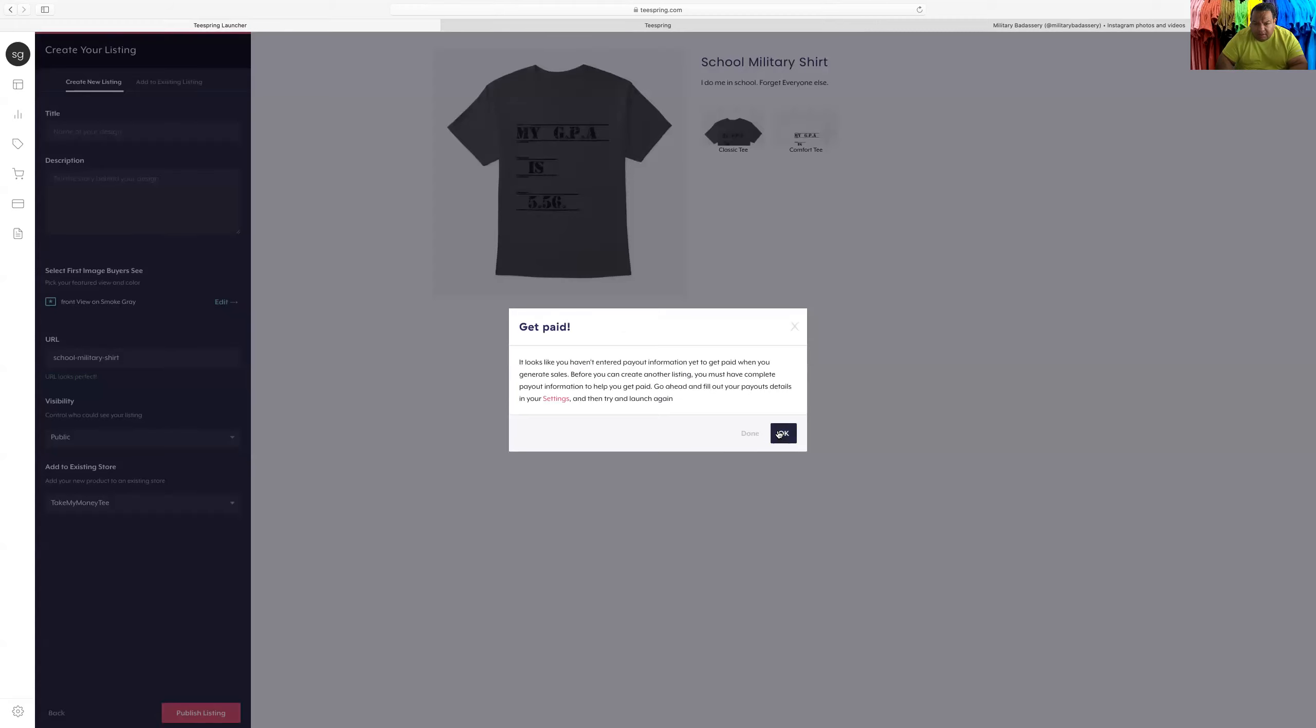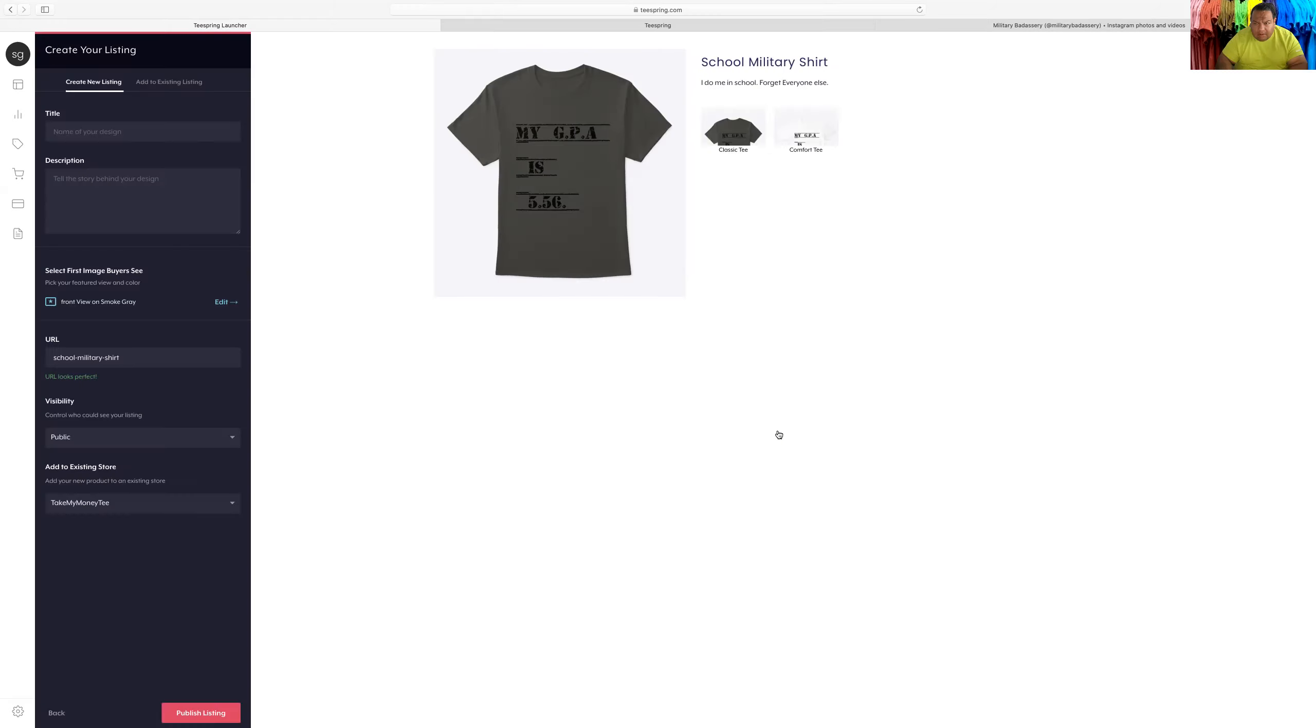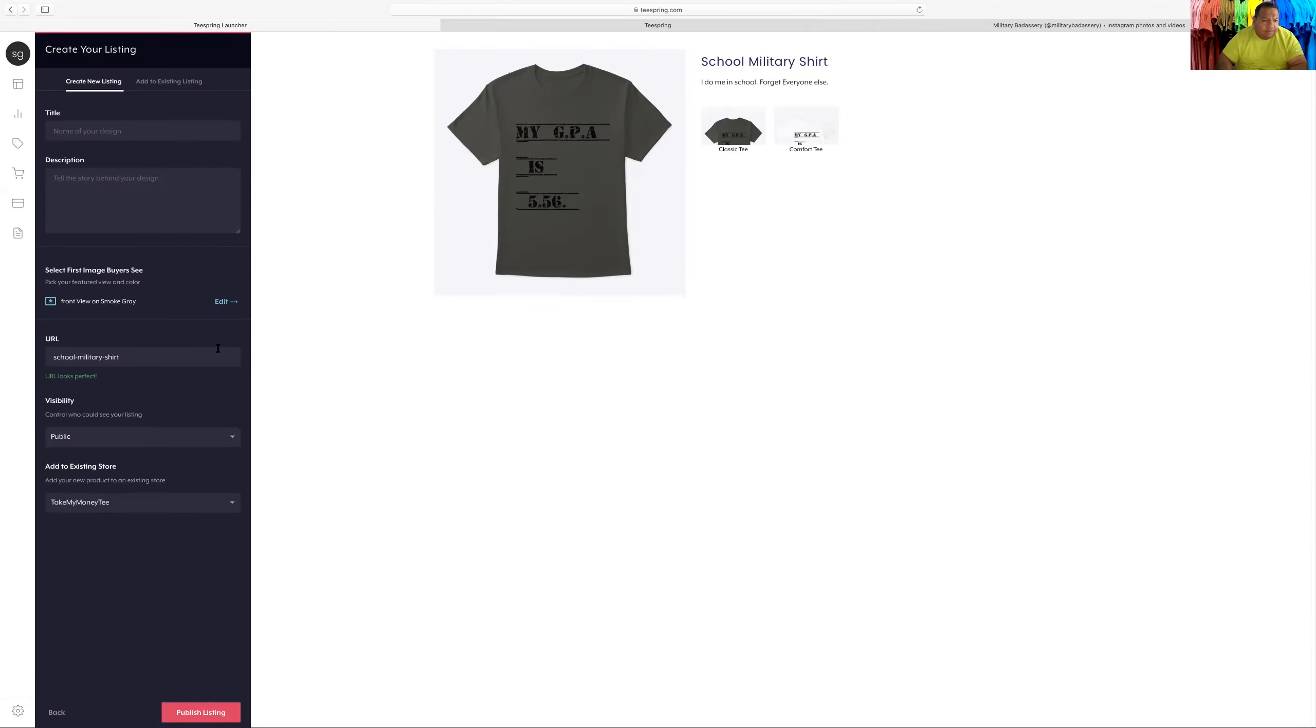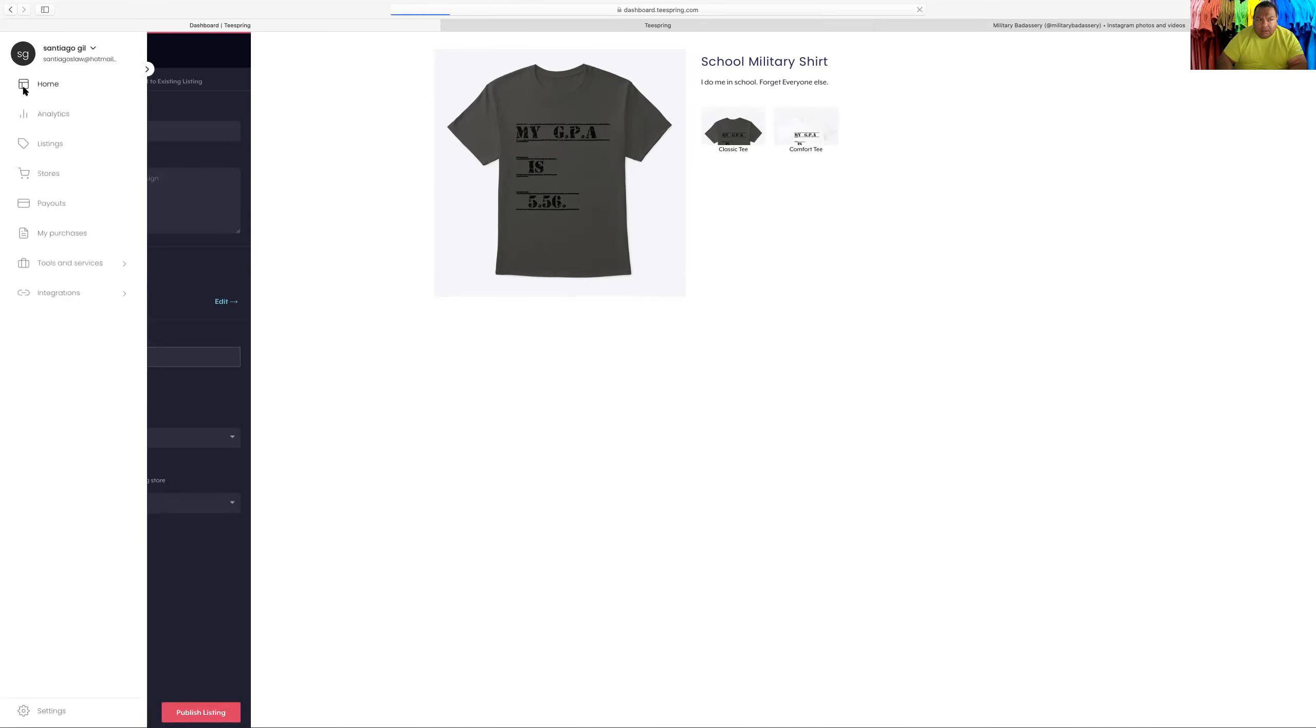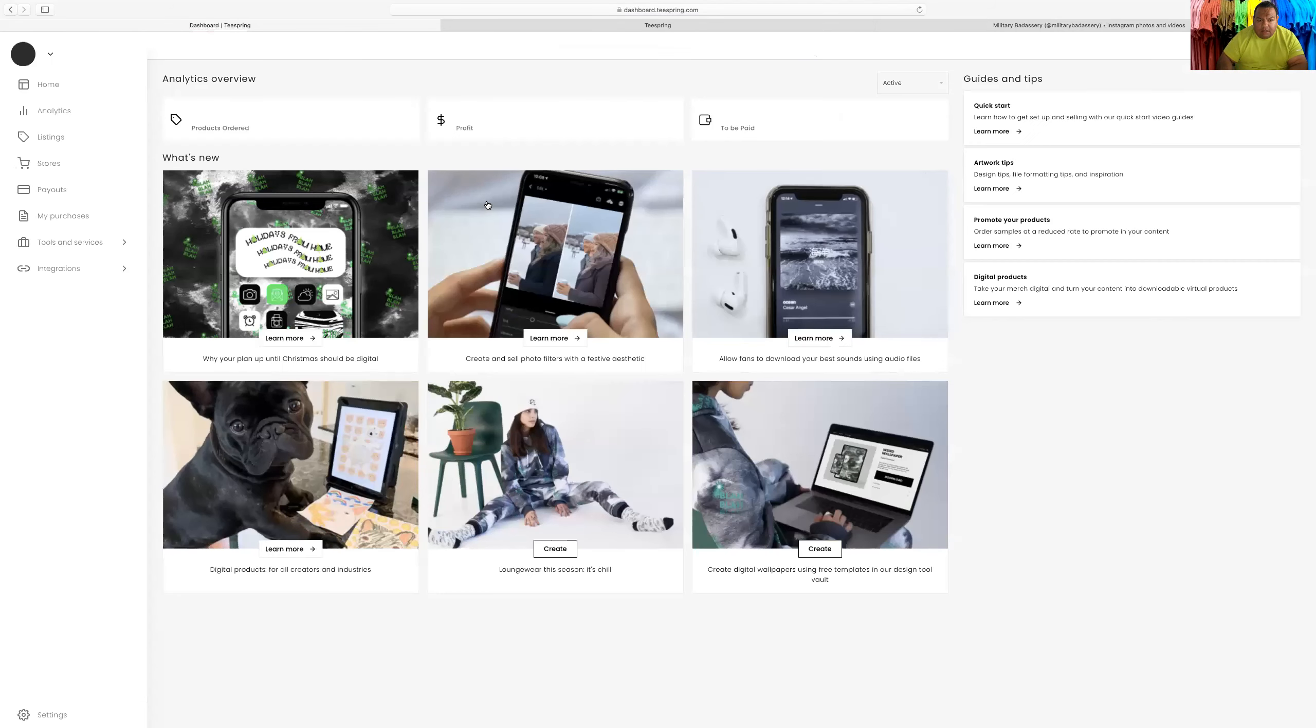Alright, so it'll give you a link. It'll give you a link to your shirt. Let's see this shirt. The link will take them to your store.